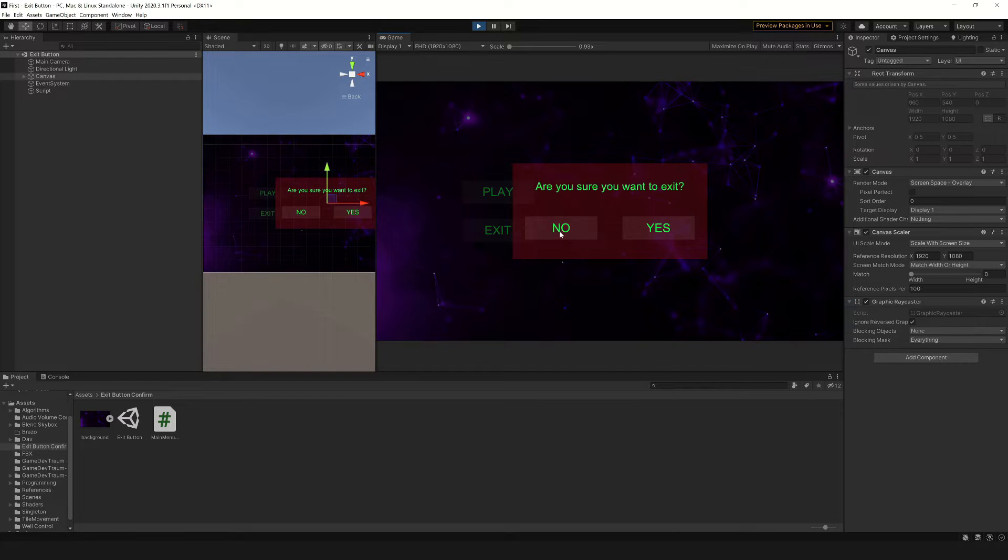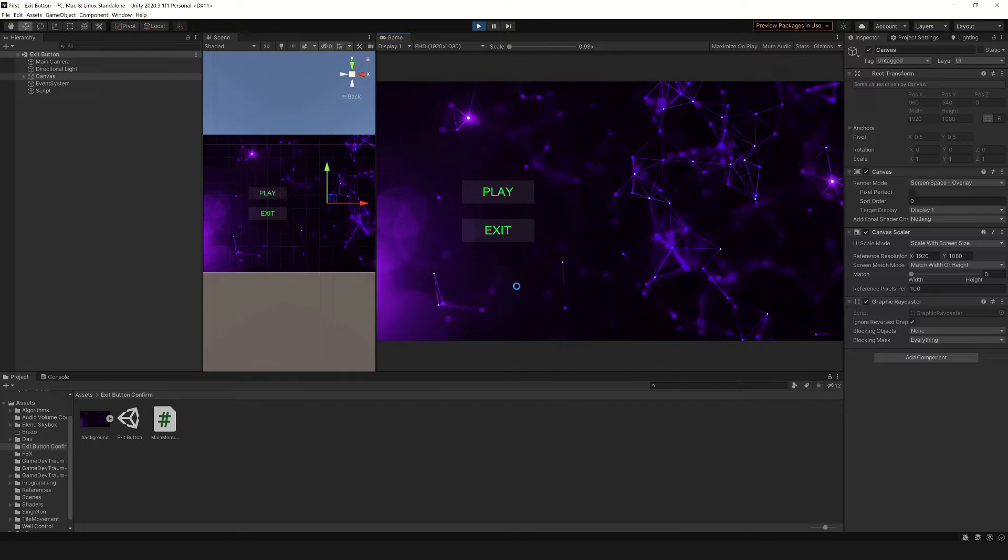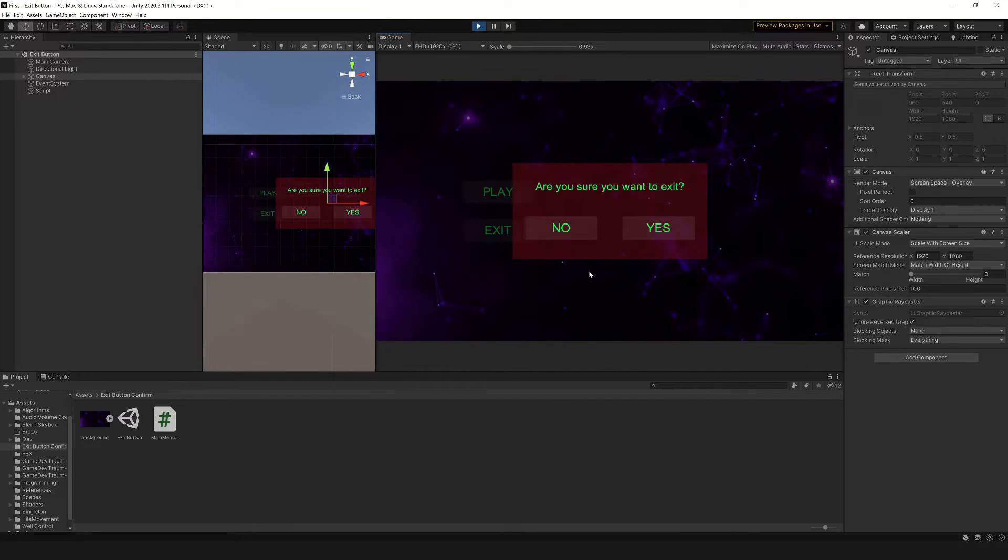If you press no, the dialog closes and you go back to the main menu, but if you press yes, the application closes.